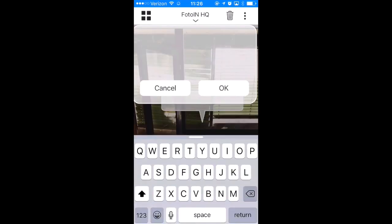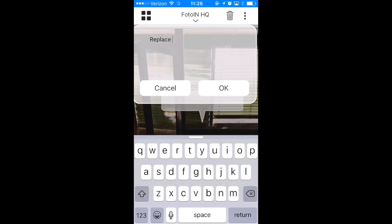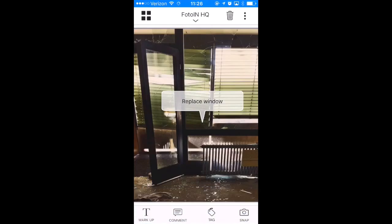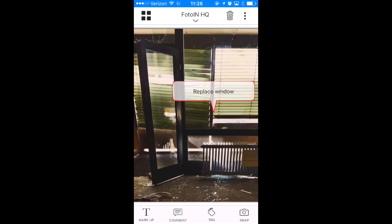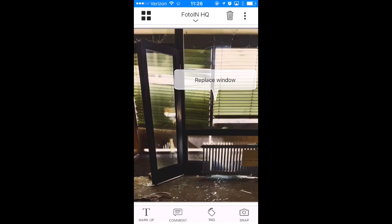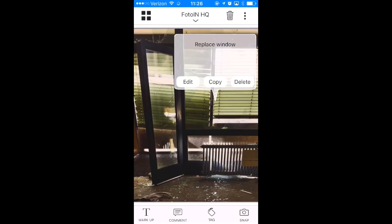Add annotations to your photo by tapping anywhere on the photo and entering your annotation into the text box. Tap and hold down on the annotation to move it anywhere on the photo, and double tap the annotation to edit, copy, or delete that annotation.